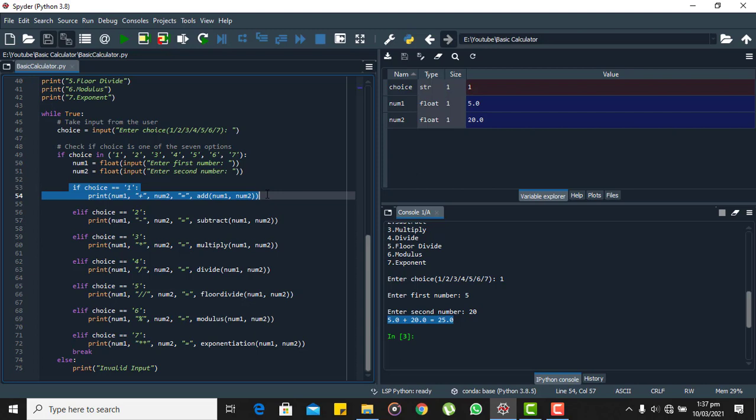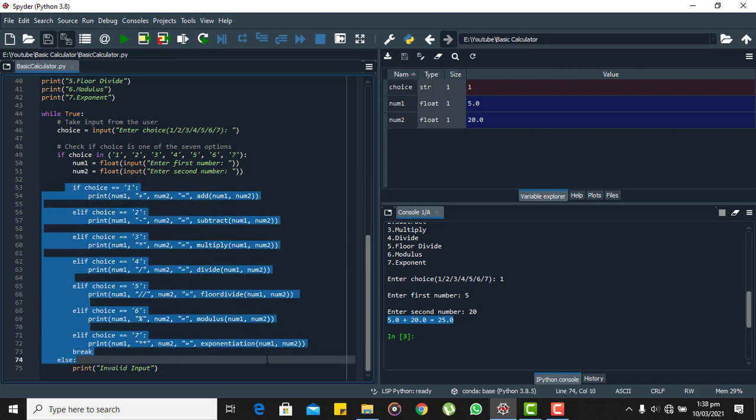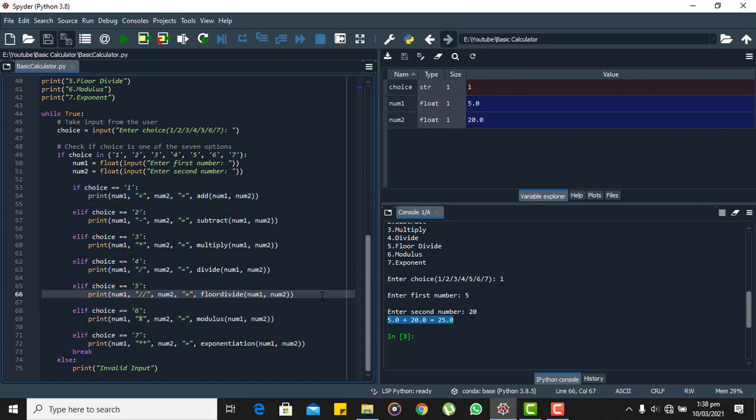So similarly following these steps you can execute this code for all the seven operators here and you will get the accurate results. That's it for today's video. Don't forget to like, share, subscribe. See you in the next one.